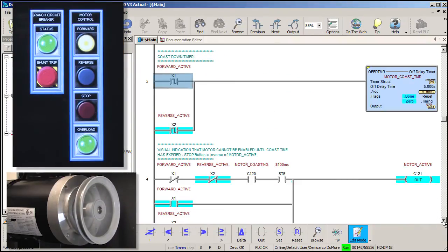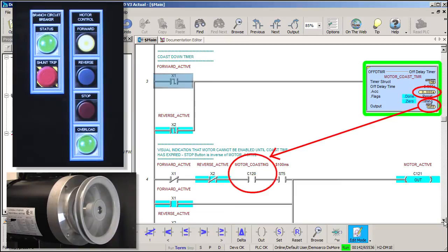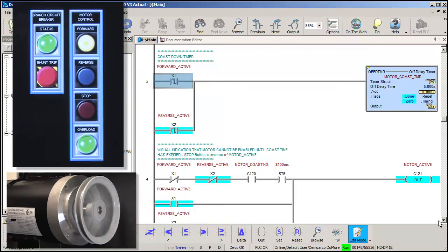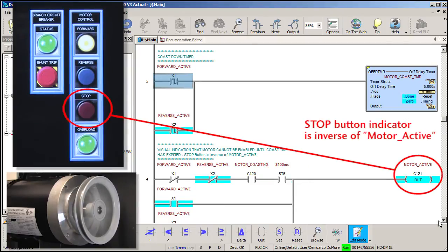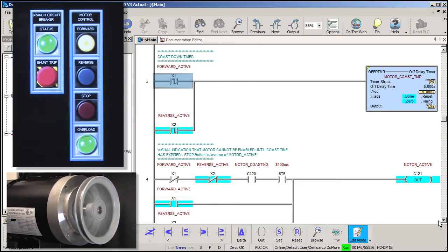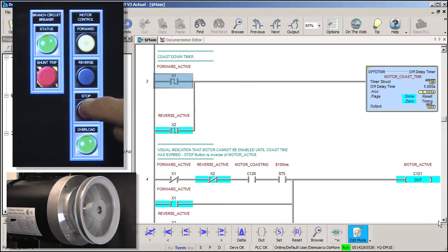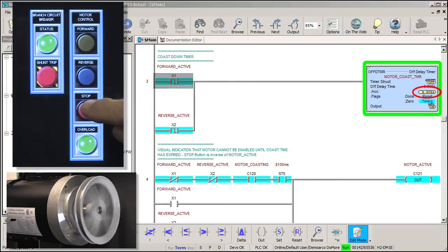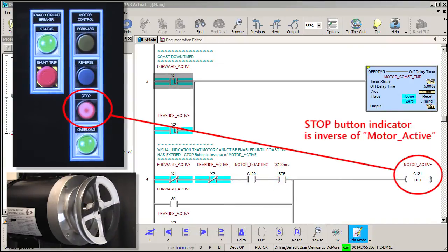This time, when we press the stop button, we should see this off delay timer countdown for 5 seconds, which will turn this motor coasting bit on and its aux contact will go inactive, which will light up this contact. Then every time the system 100 millisecond bit is active, the motor active bit will turn on. The stop button indicator light is just the inverse of this motor active bit, so if the motor is not active, the stop button will be lit. Of course, if either contactor is inactive, then the motor will also be inactive, which again will light the stop indicator. Let's try it – when we press the stop button, the timer counts down, the motor coasting bit goes active, the aux contact releases and sure enough, the stop button indicator flashes. Perfect.